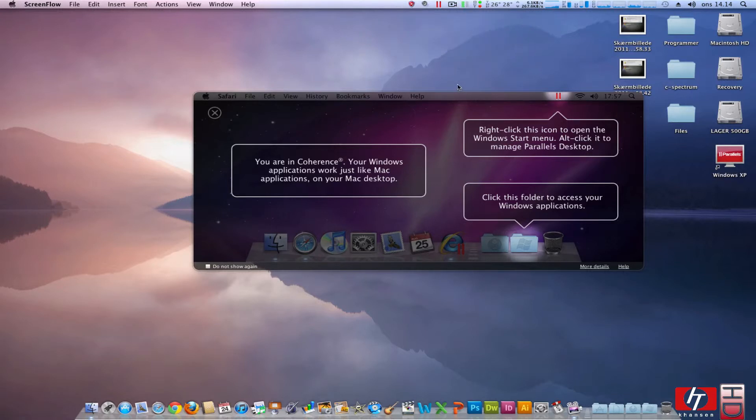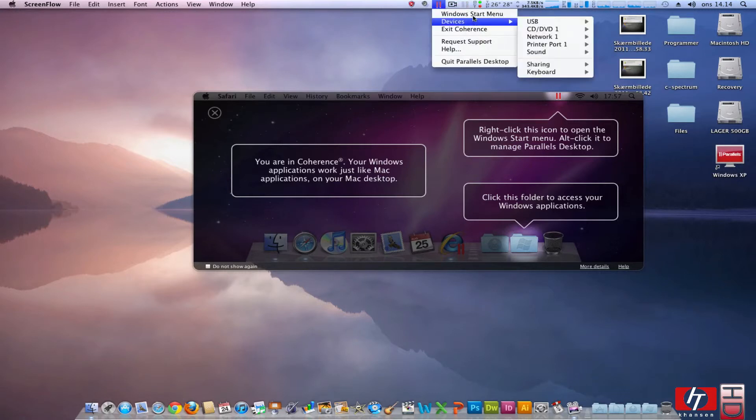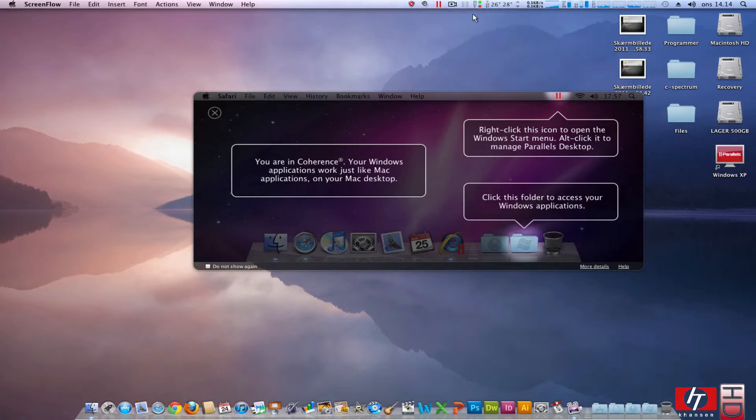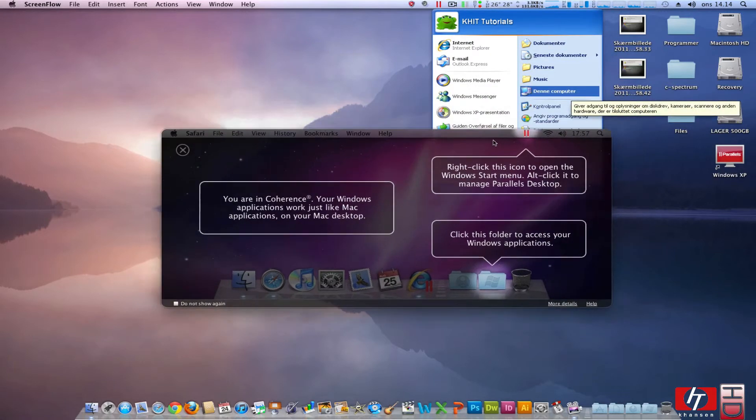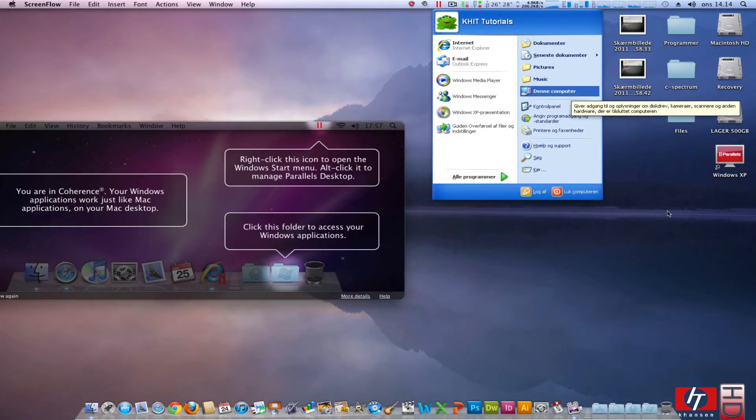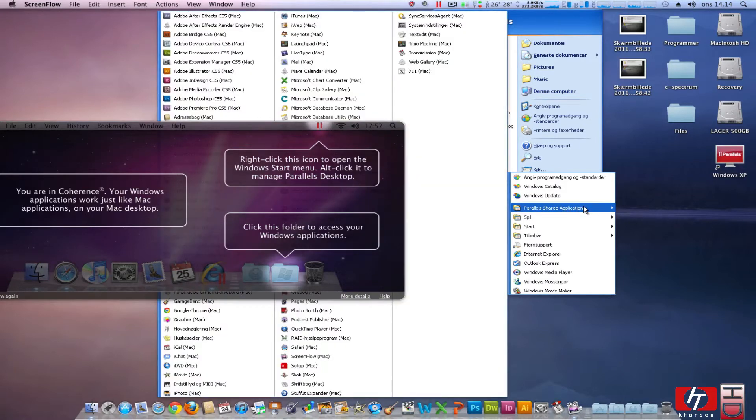We're with you. And here we have Windows start menu, devices, Windows start menu, right here. As we can see, classical Windows XP start menu, Parallels, shared applications.